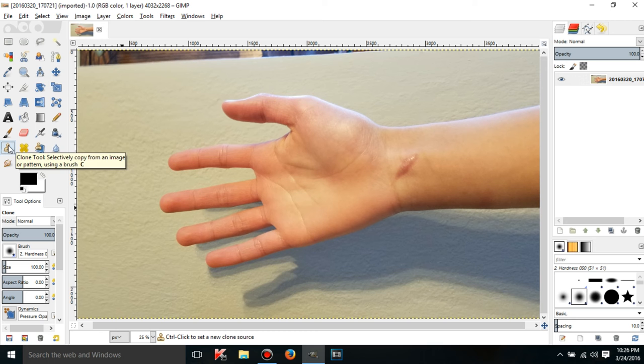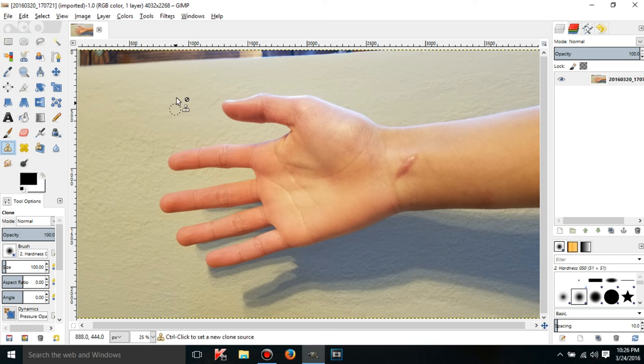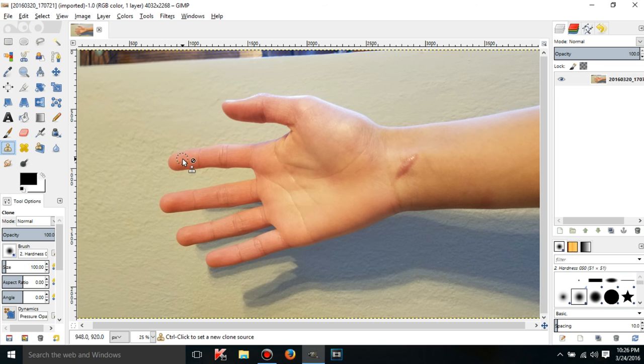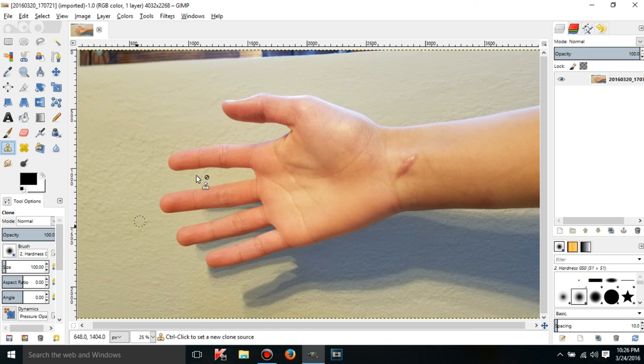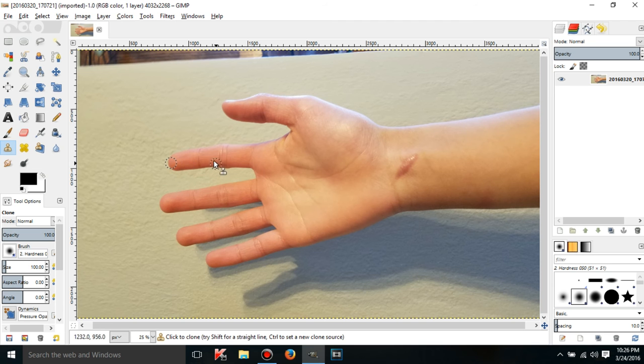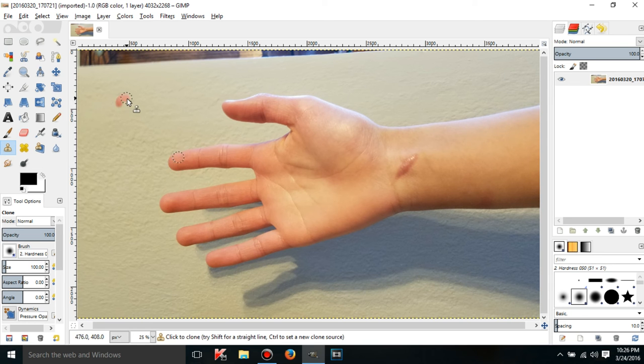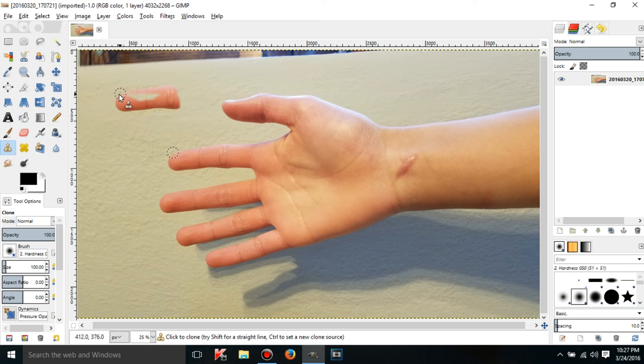So the Clone Tool, as you might have guessed, is going to clone or copy part of an image. There are two parts to using the Clone Tool. You set where you're going to be cloning from and you set where you're going to be cloning to. Now, where you're copying from is called the Clone Source. Now, to set a Clone Source, as you saw down here, hold down Control and click. And what this is going to do, now you're going to have two circles on the screen. And one is the Clone Source and the other is where you're going to be copying to.